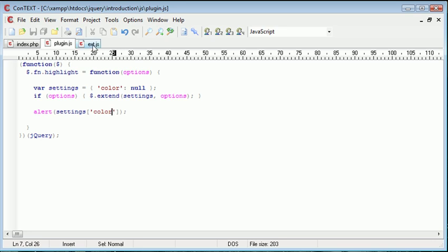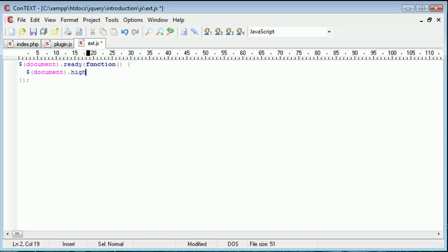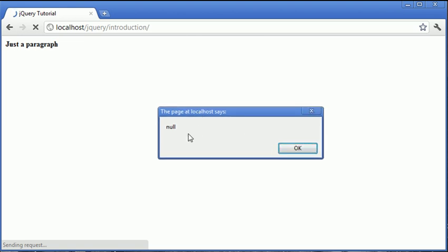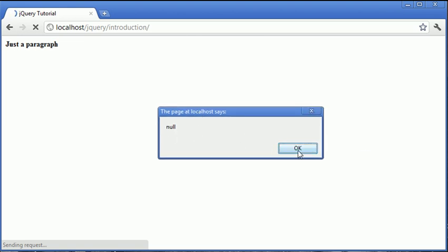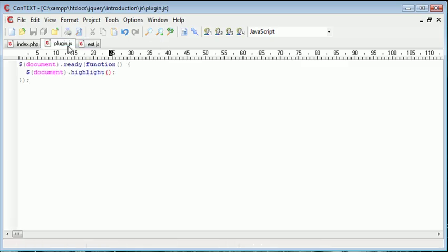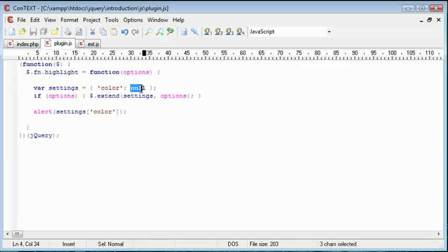So inside ext.js, let's go ahead and apply this plugin to the document. So it's .highlight, and then inside, let's not specify anything at all and let's refresh. You can see that we've got null returned here. That's obviously because, like I said, this is the default value.